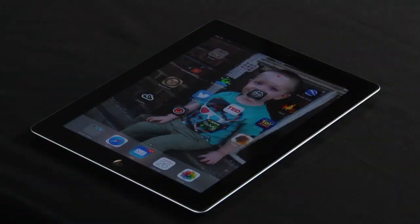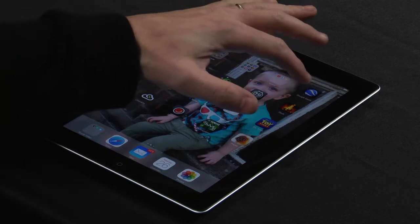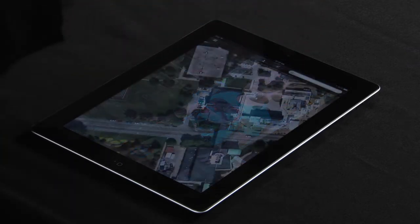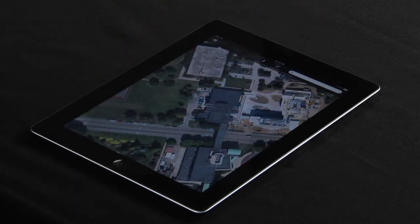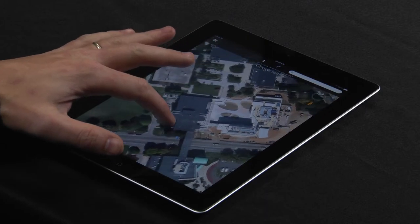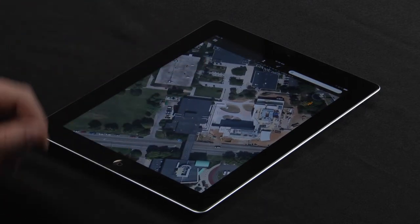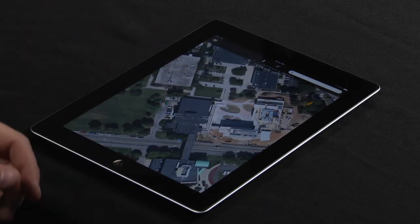Okay, today's iPad trick is I'm going to show you how to take a screenshot on your iPad. First, I'm going to select something, say Google Earth, and we're looking at an overhead shot of Virginia Western. So say I want to take a screenshot of this.